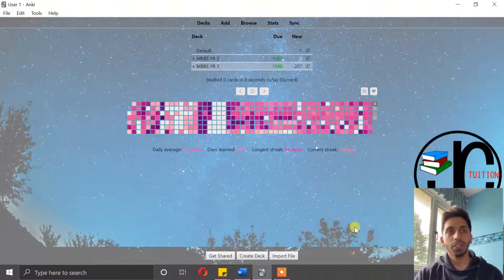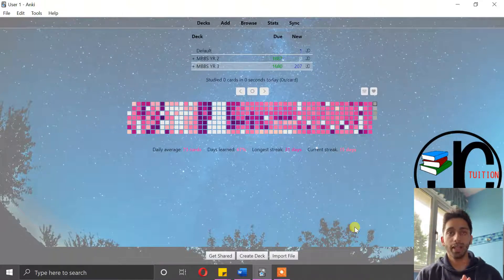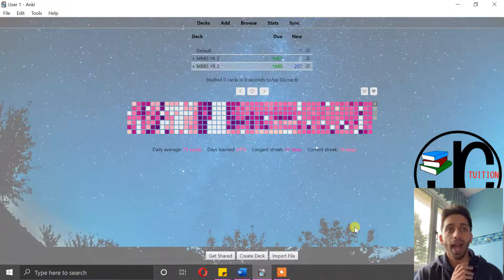Hello viewers, my name is Jishan Chowdhury from JC Tuition, also a medical student training at Barts, and welcome to my first episode of my Anki masterclass.